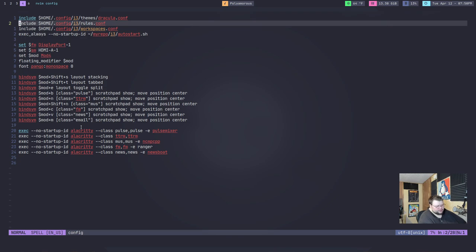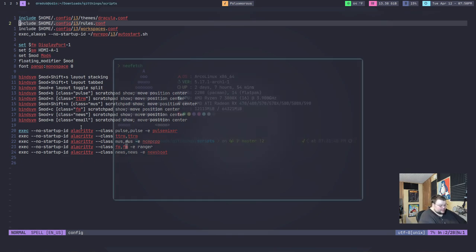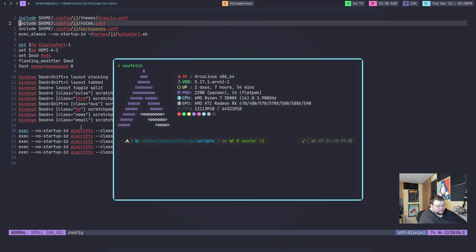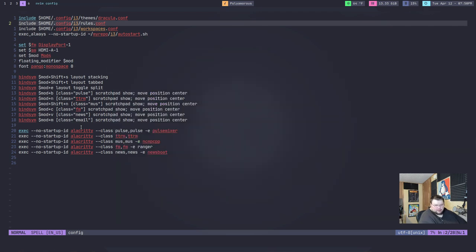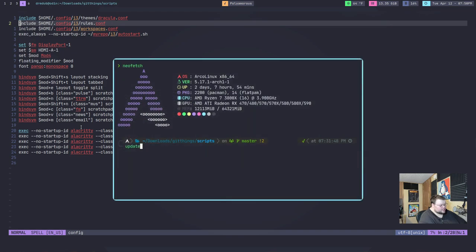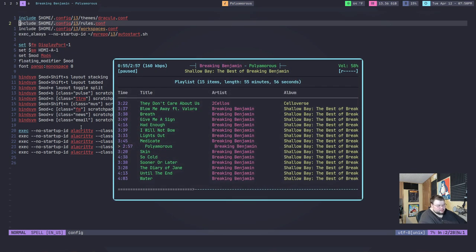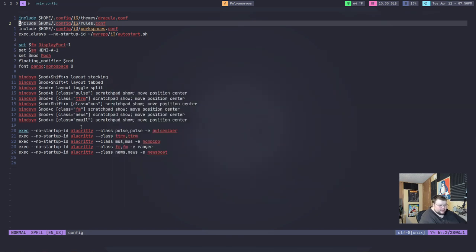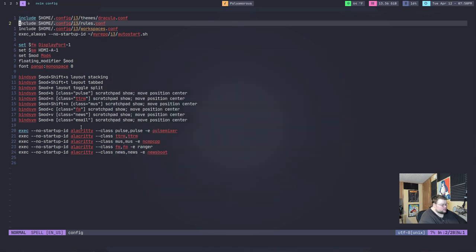I also have one for Neomutt, but I don't have Neomutt running right now. But the point is, if you wanted to have, say, like an update running, if I just wanted to do an update here, I could just run my update command, hit enter, it would run in the background. It doesn't take up a workspace. If I wanted to have my music player playing around in the background, I could do that. It doesn't take up a workspace. And not only that, but it's available on any workspace I hit the key binding on.